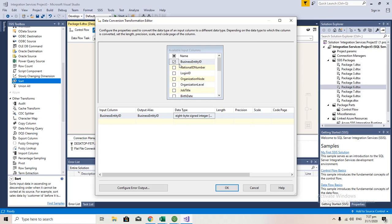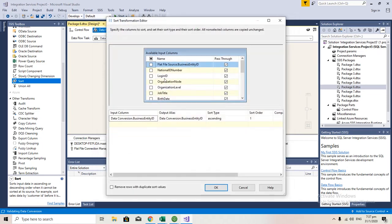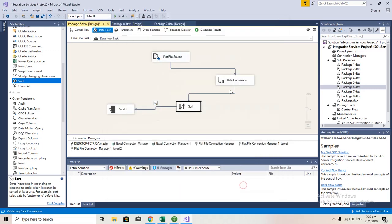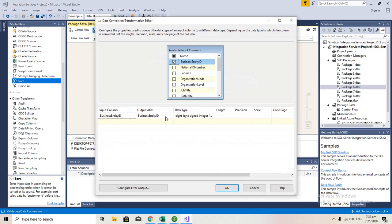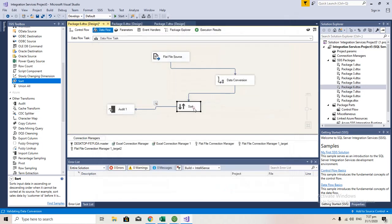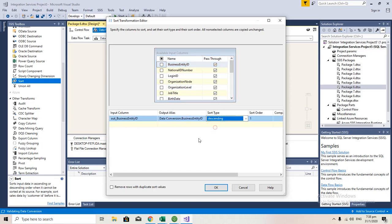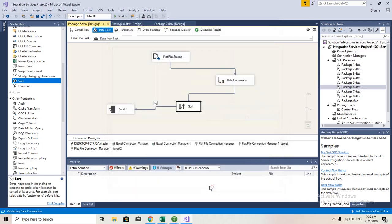When I did a data conversion, I have an option of giving my output name like out_Business_Entity_ID. So I'll get an out_Business_Entity_ID here. I'm doing descending instead of ascending. I have saved it and I'm gonna run it.